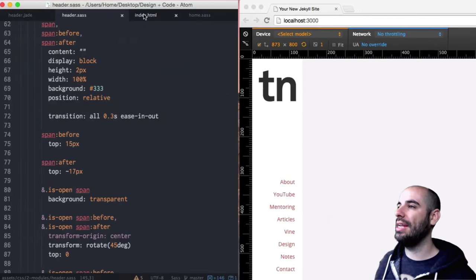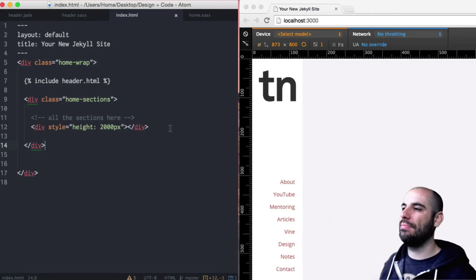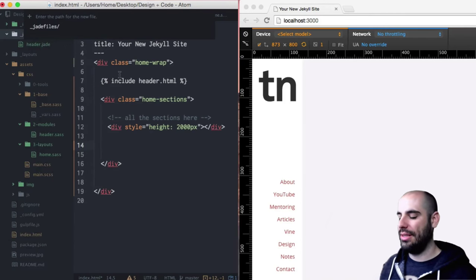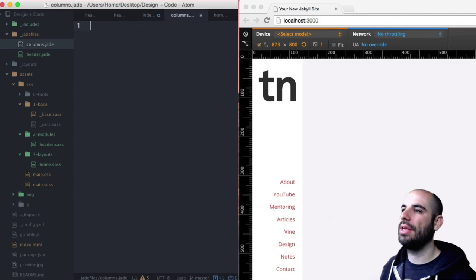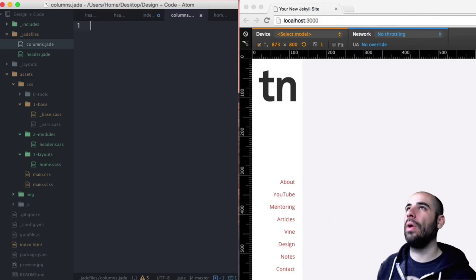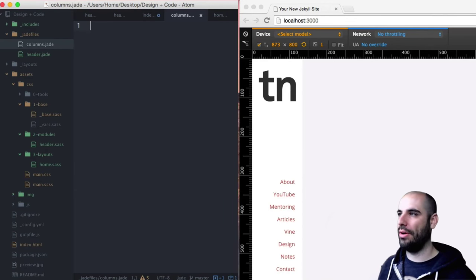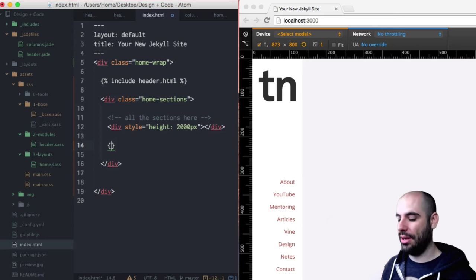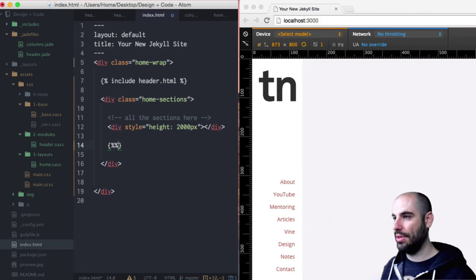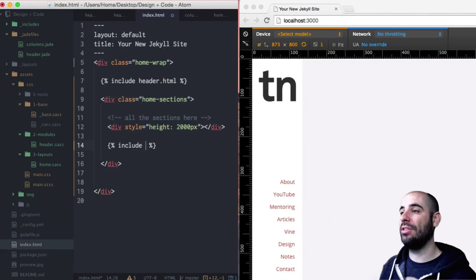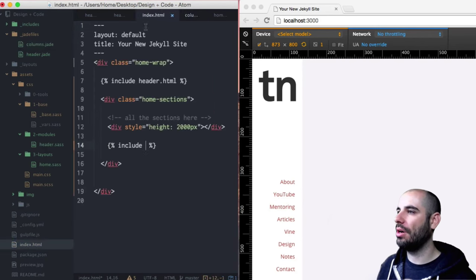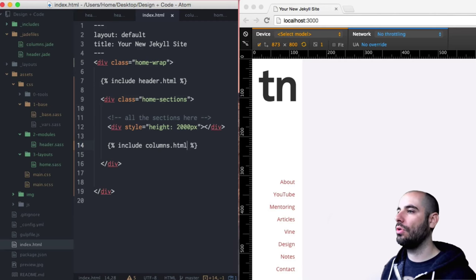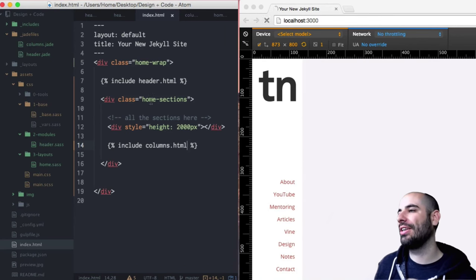I'm going to go into the index.html file here and I'm just going to create a new file in the jade files and I'll call it columns. This is a temporary file. I don't think that it will be a part of the eventual layout but I'm using this as a way to test my theory of how these columns will work out. I'm going to include these columns and I'm going to include this columns file into my layout.